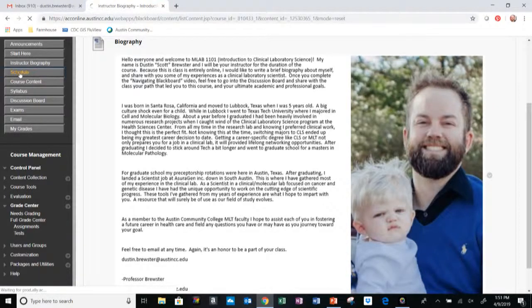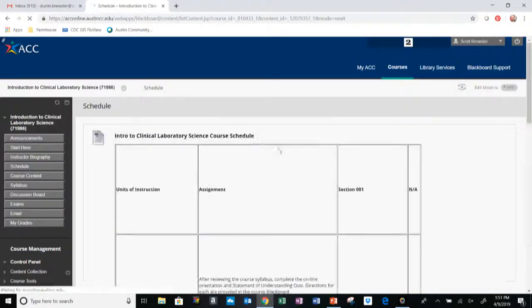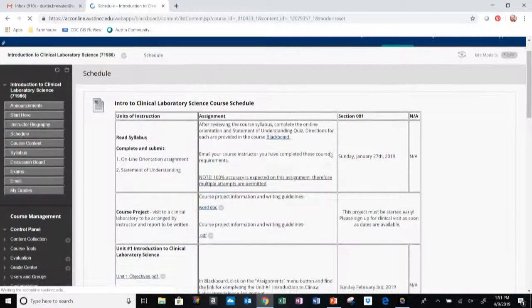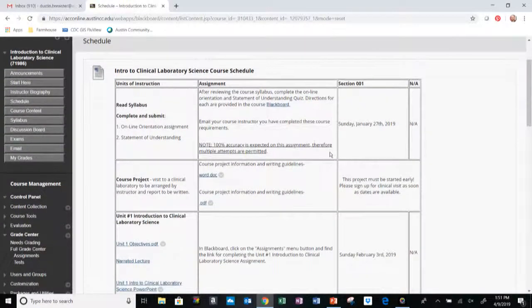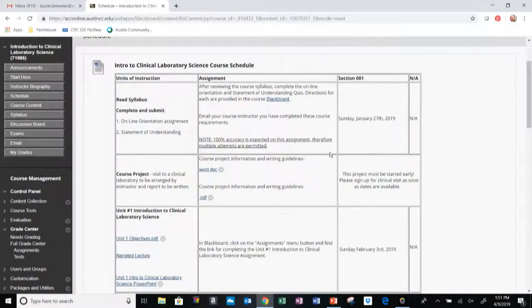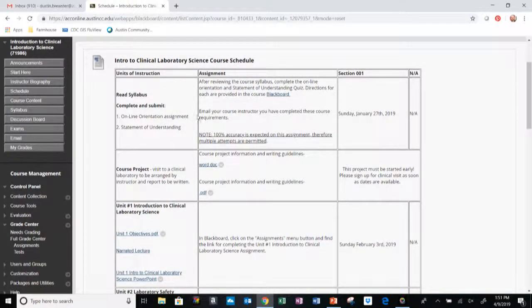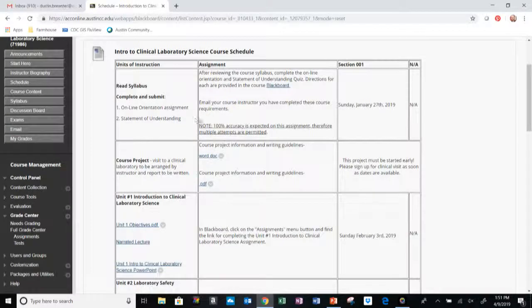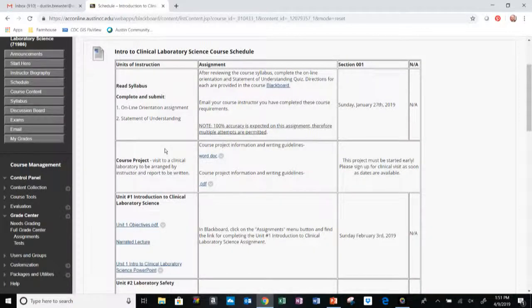Next we have the Course Schedule. For relevant due dates for the course, you can find them by looking here at the Intro to Clinical Laboratory Science Schedule. We will have the first thing which will be the lab tour. I'll get into more detail about that here in a second. I want you to read the syllabus, of course, complete the online orientation, Statement of Understanding. We will have a course project due later in the semester.